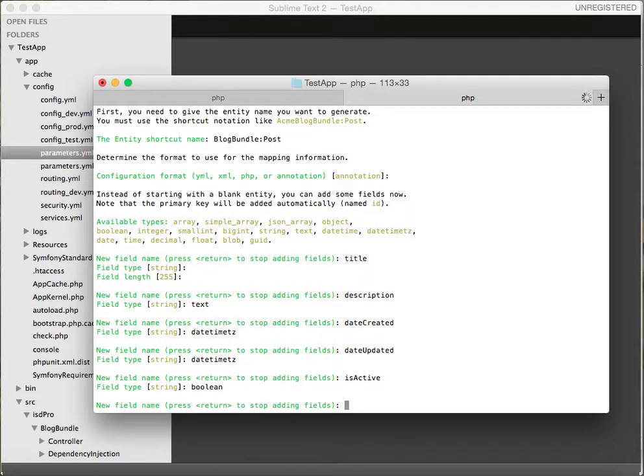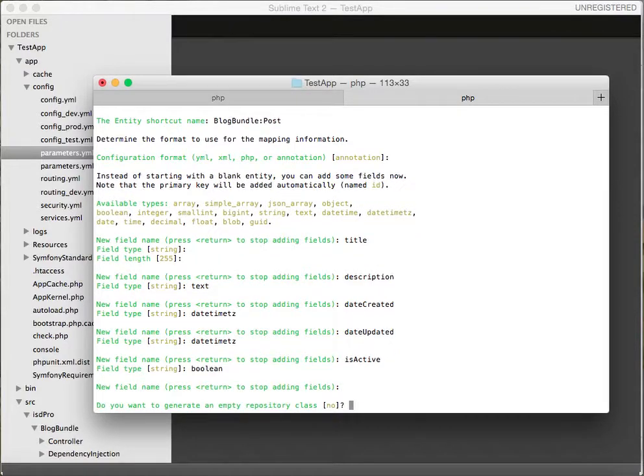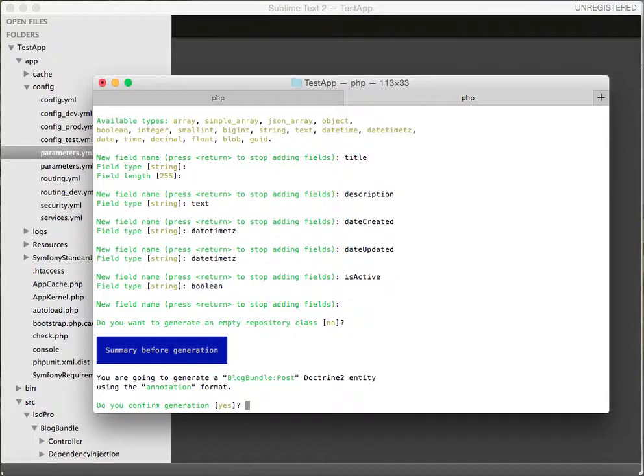That's it guys, we only need those fields. Let's press enter to exit this. We don't want to generate a repository class.